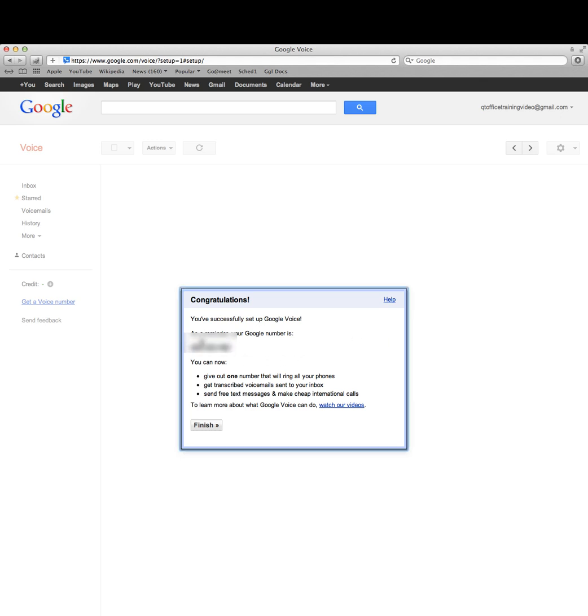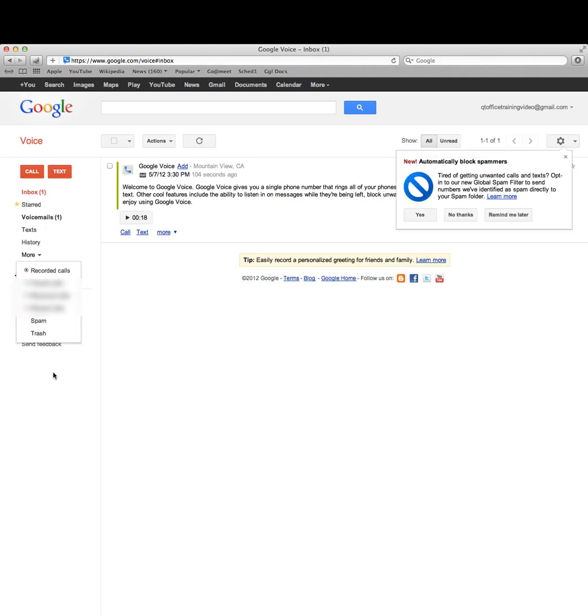If you ever need to go back and check that number out, you can just log into your Google account, go to Google Voice, and look on the left hand side here.